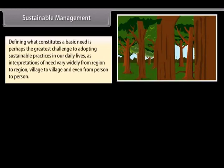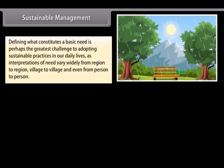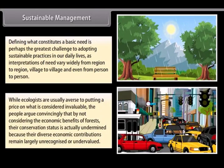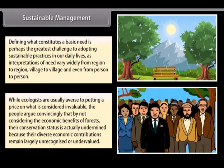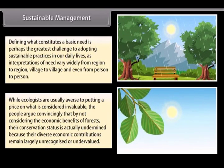Defining what constitutes a basic need is perhaps the greatest challenge to adopting sustainable practices in our daily lives, as interpretations of need vary widely from region to region, village to village, and even from person to person. While ecologists are usually averse to putting a price on what is considered invaluable, people argue convincingly that by not considering the economic benefits of forests, their conservation status is actually undermined because their diverse economic contributions remain largely unrecognized or undervalued.